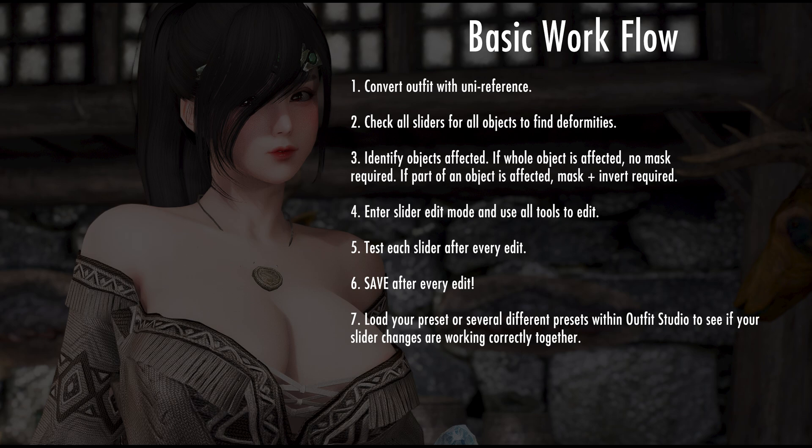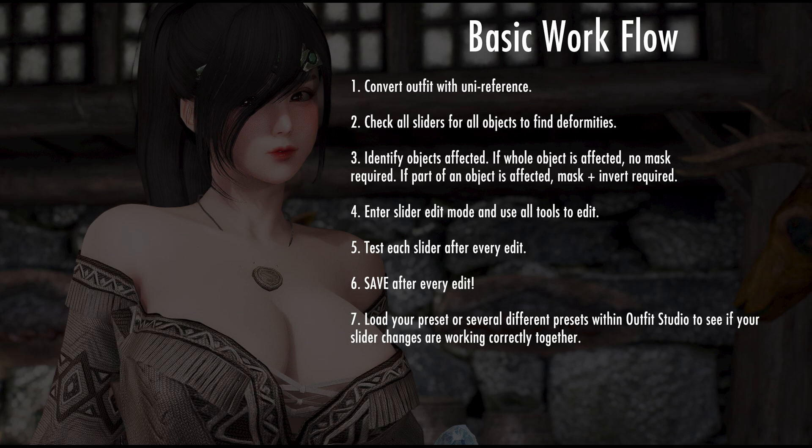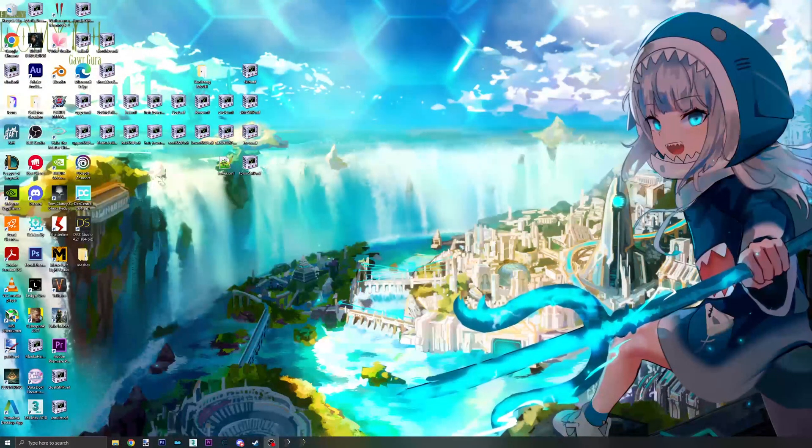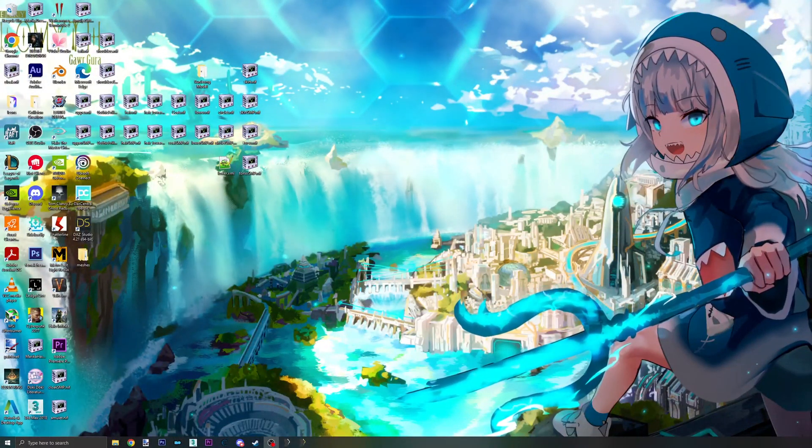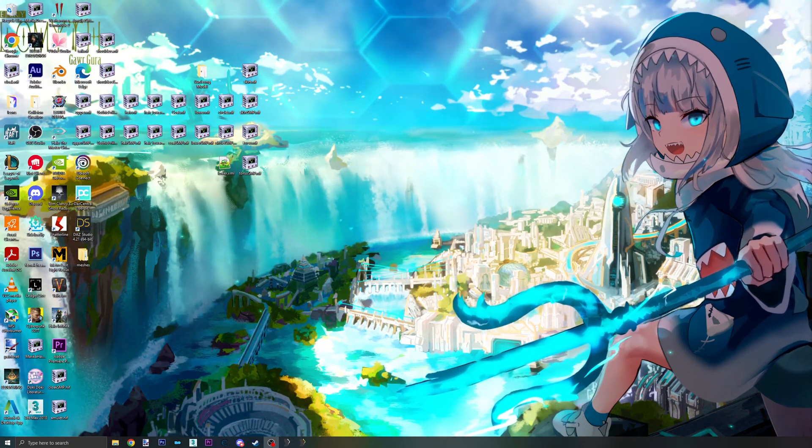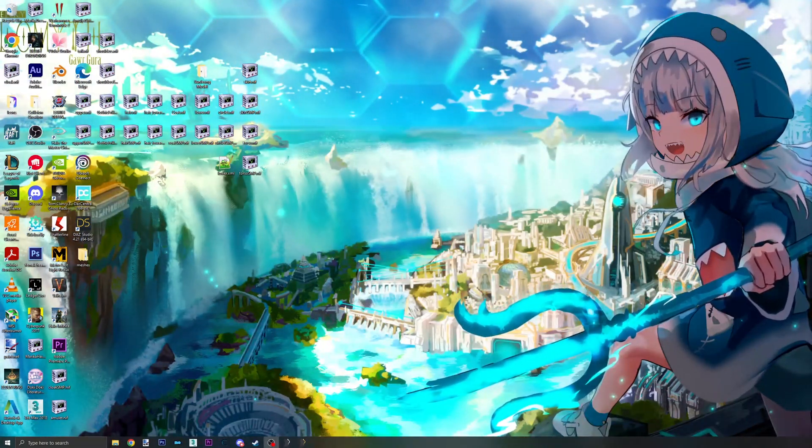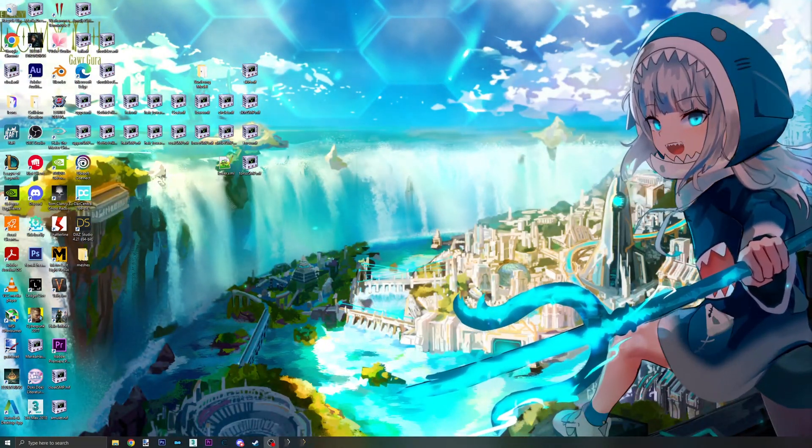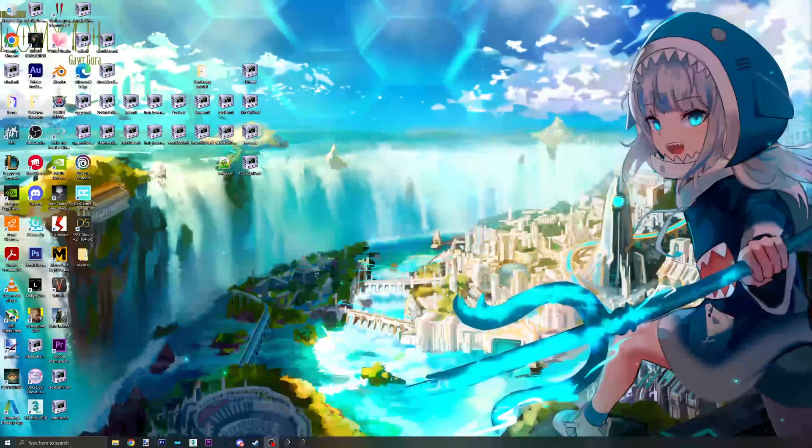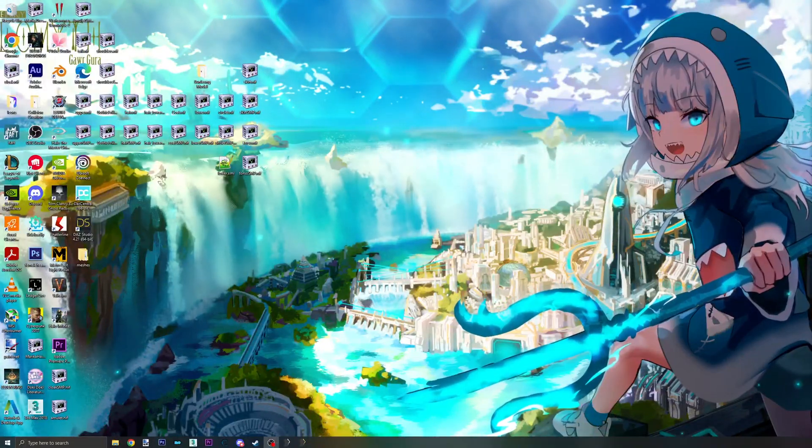7. The ultimate final test that I didn't show in this video is loading a preset in Outfit Studio, just to see if the edits look good overall. Some fine tuning may be required. Anyway, this concludes the tutorial on manual slider editing. Thank you so much for watching, and I'll see you in the next one!